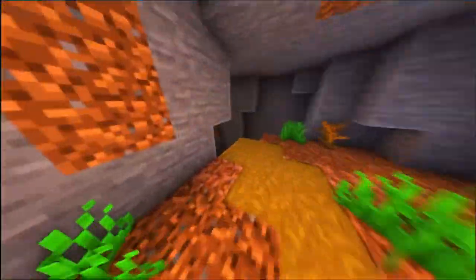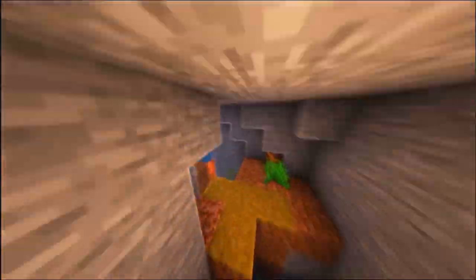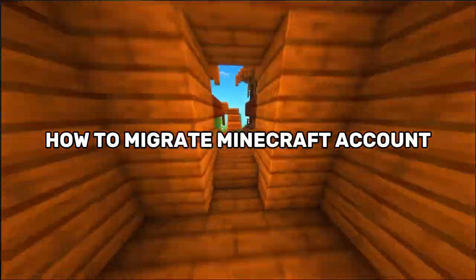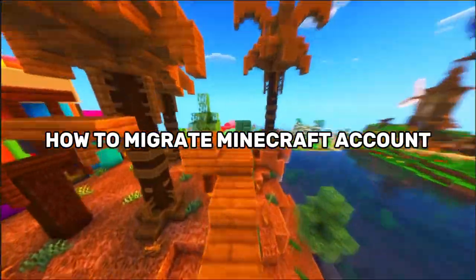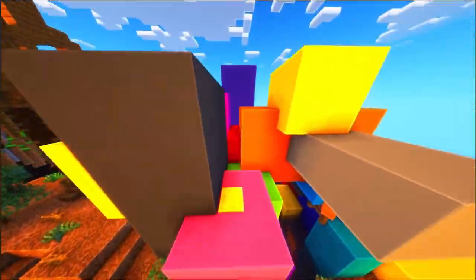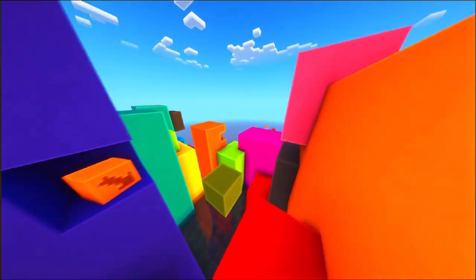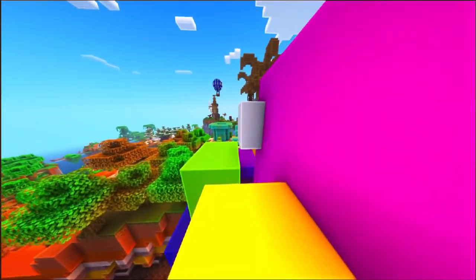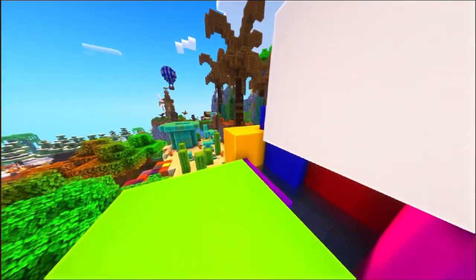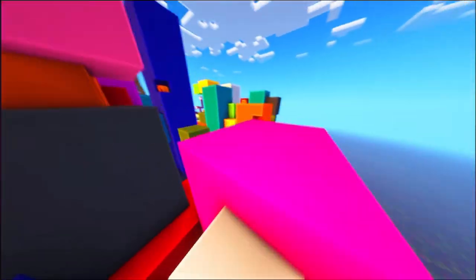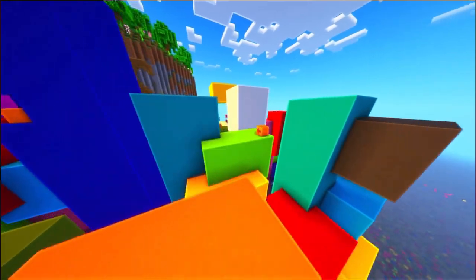Are you ready to migrate your Minecraft account from Mojang to Microsoft? The process is simple, but many players are unsure how to make the switch. If you're facing any issues or are just unsure where to start, don't worry — this guide will walk you through the migration process step by step, ensuring your account remains secure and up to date with all the latest features.